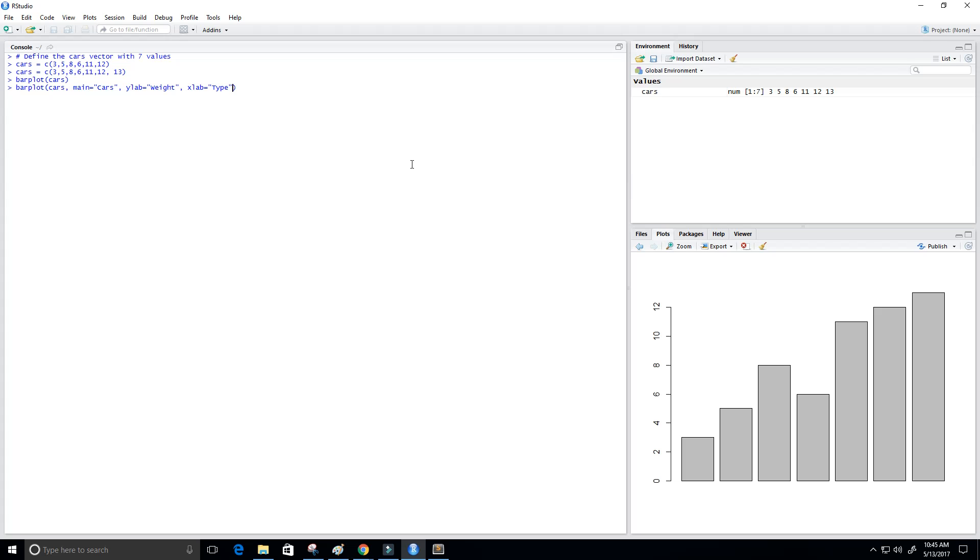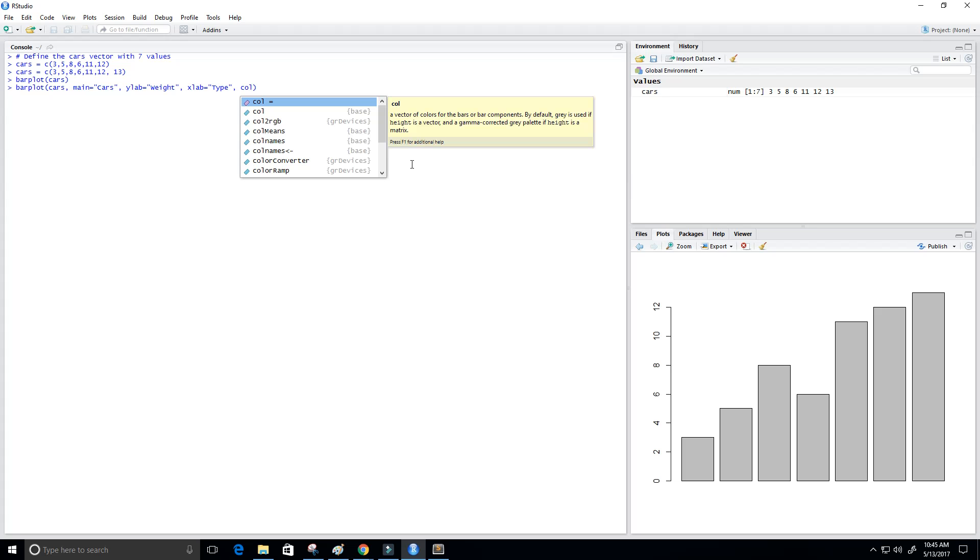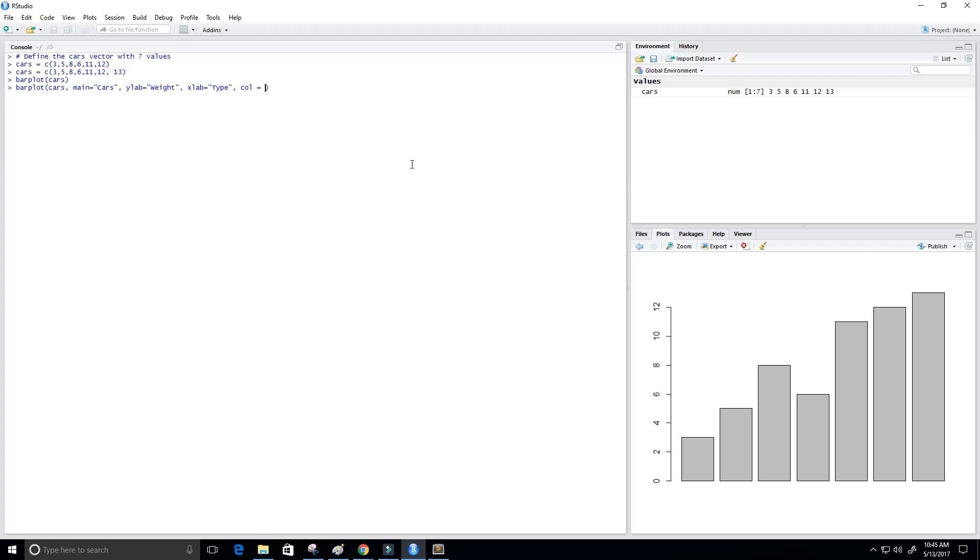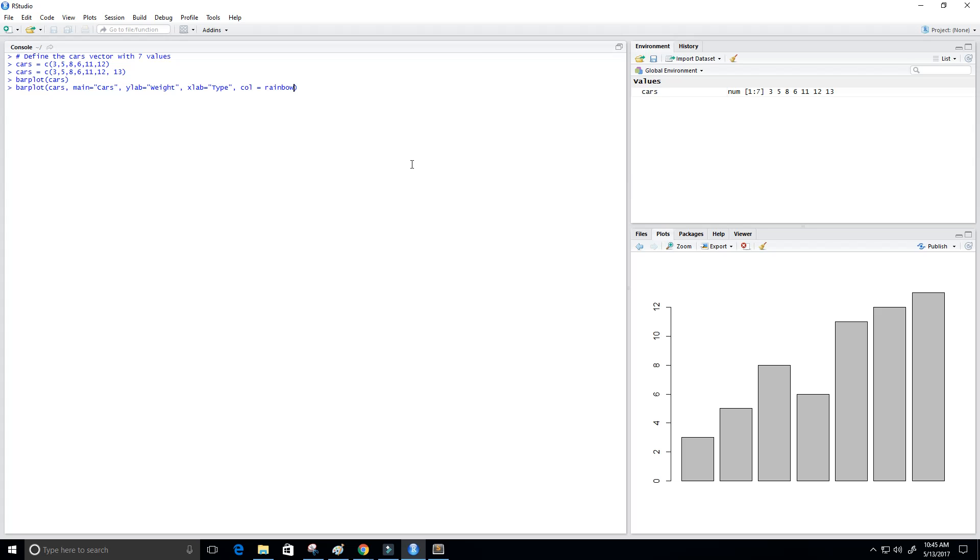And then I want them to look a little colorful, so I'll use col. You see, col is a vector of colors for the bars or bar components. So I'm going to set this equal to rainbow, and it's going to have seven different colors—a rainbow of seven different colors to make it look a little pretty. Let's press Enter and see if we get any errors.